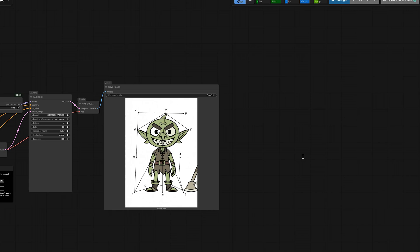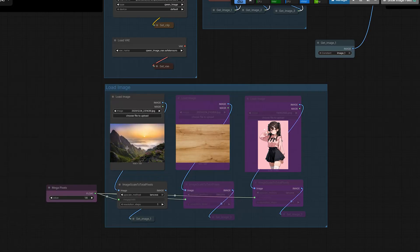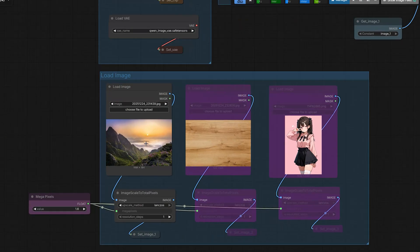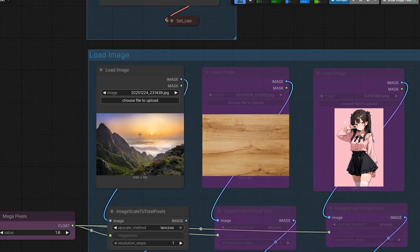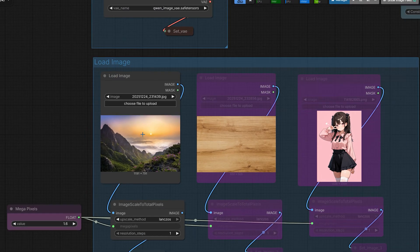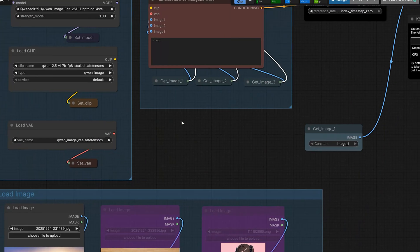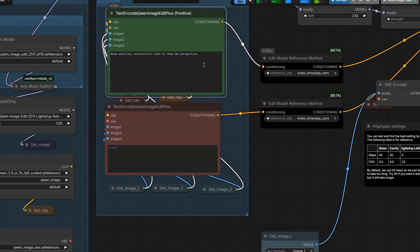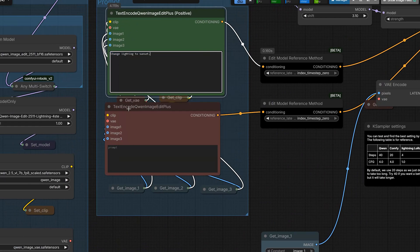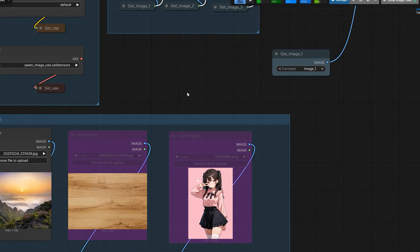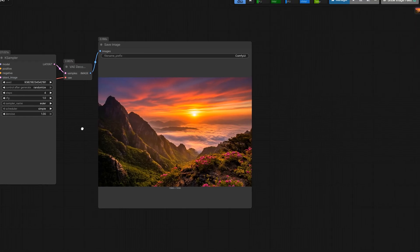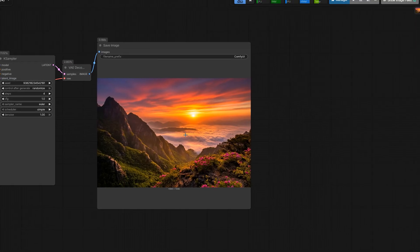Before we go, for lighting work, we needed an extra LoRa in our previous model. If you remember that. But for this model, you do not need to use an extra LoRa for any lighting. I just have to say, if I want to change the lighting, I simply said, change the lighting to the sunset. The orange rim light and long shadow are perfectly added.